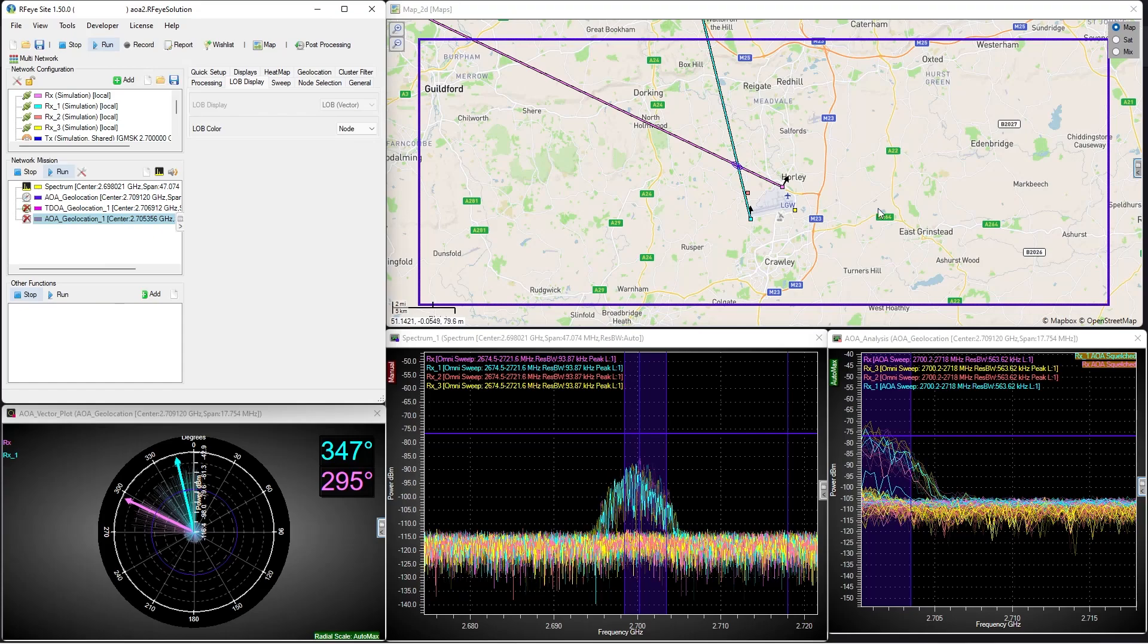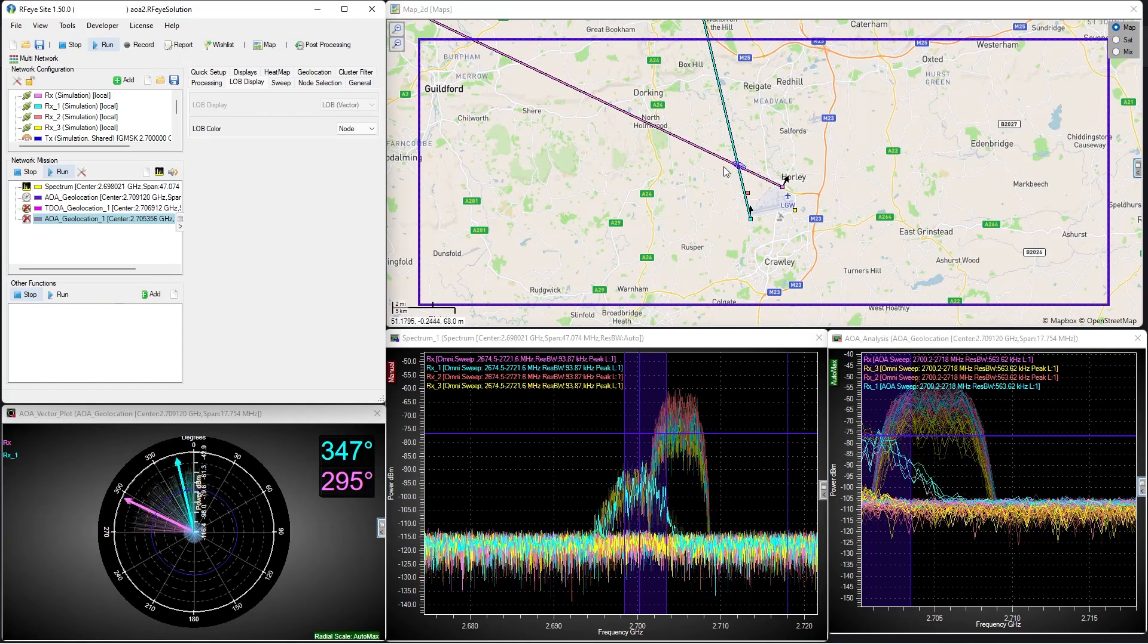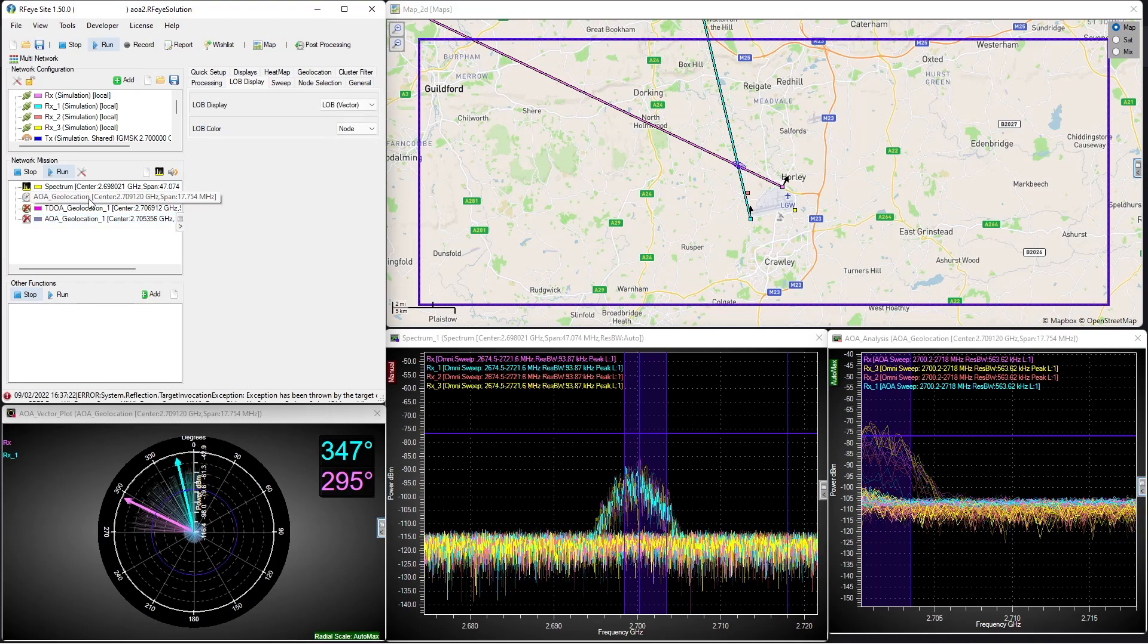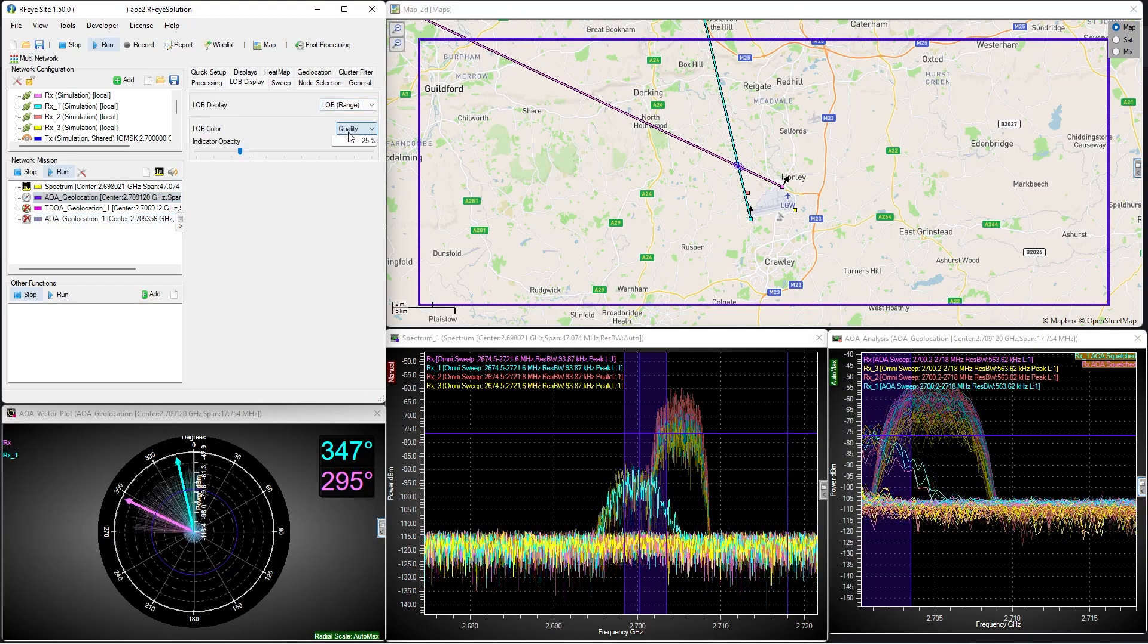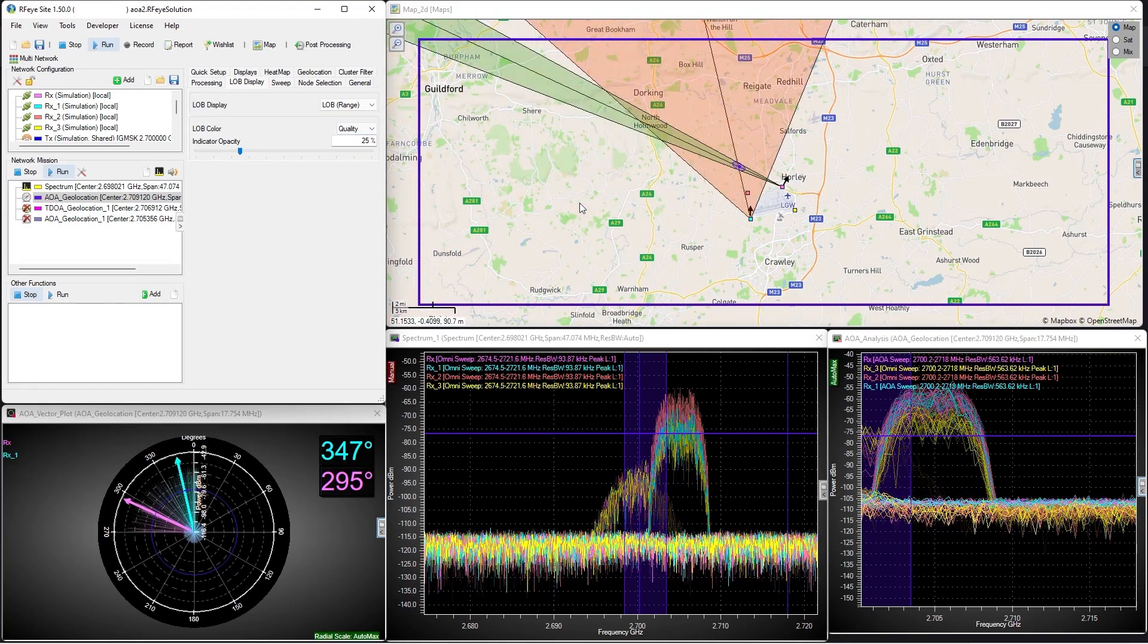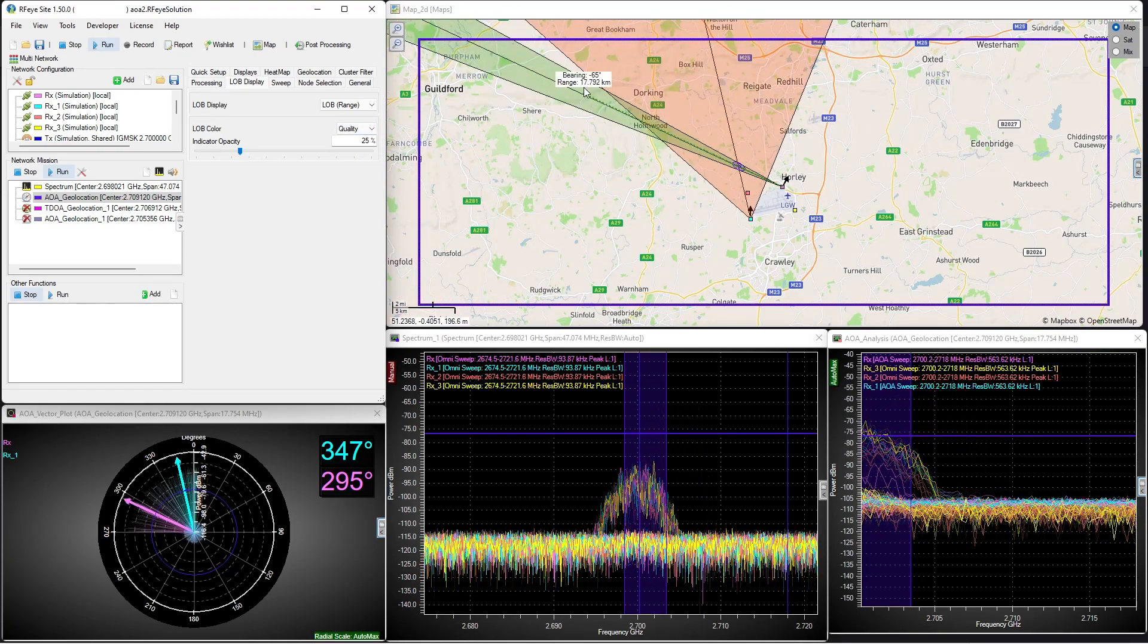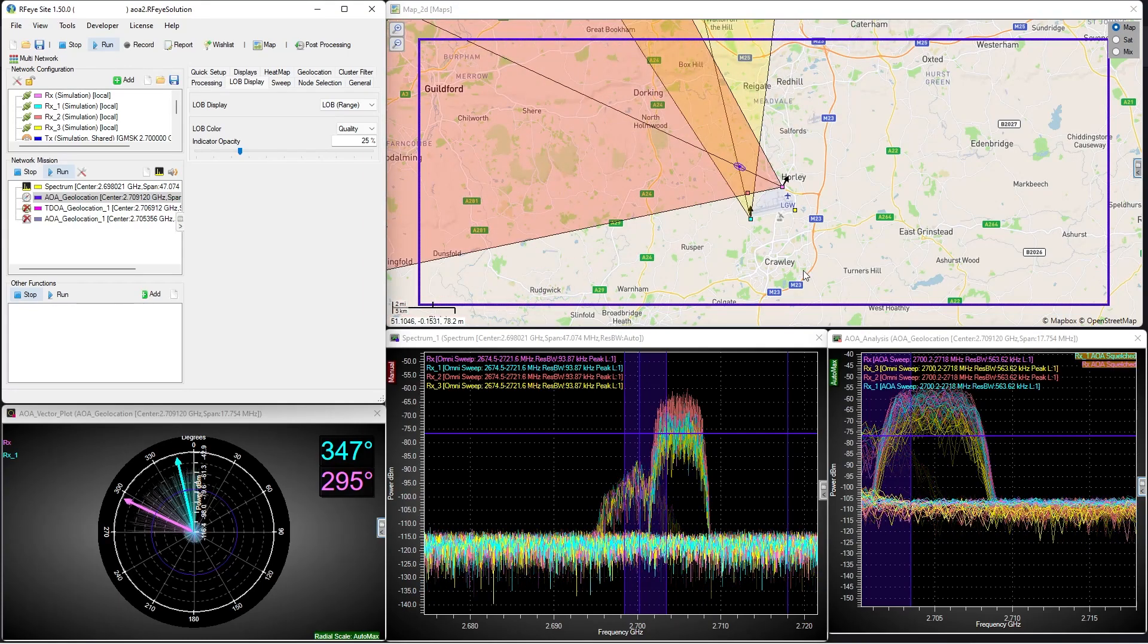If we look at the map, we're establishing the location for the transmitter with a fairly high degree of confidence. We can examine this in detail by turning on the quality indicator. The quality margins around the lines of bearing, the colored areas here, indicate the quality of the signal data being fed into the AOA mission.